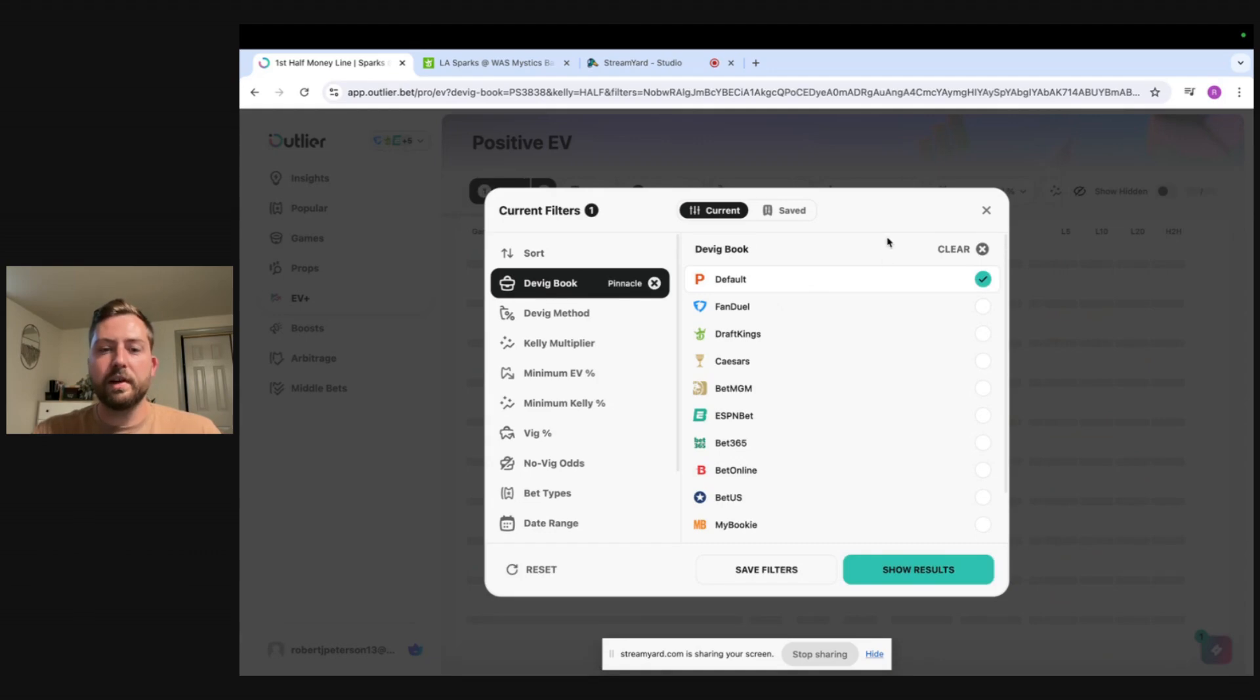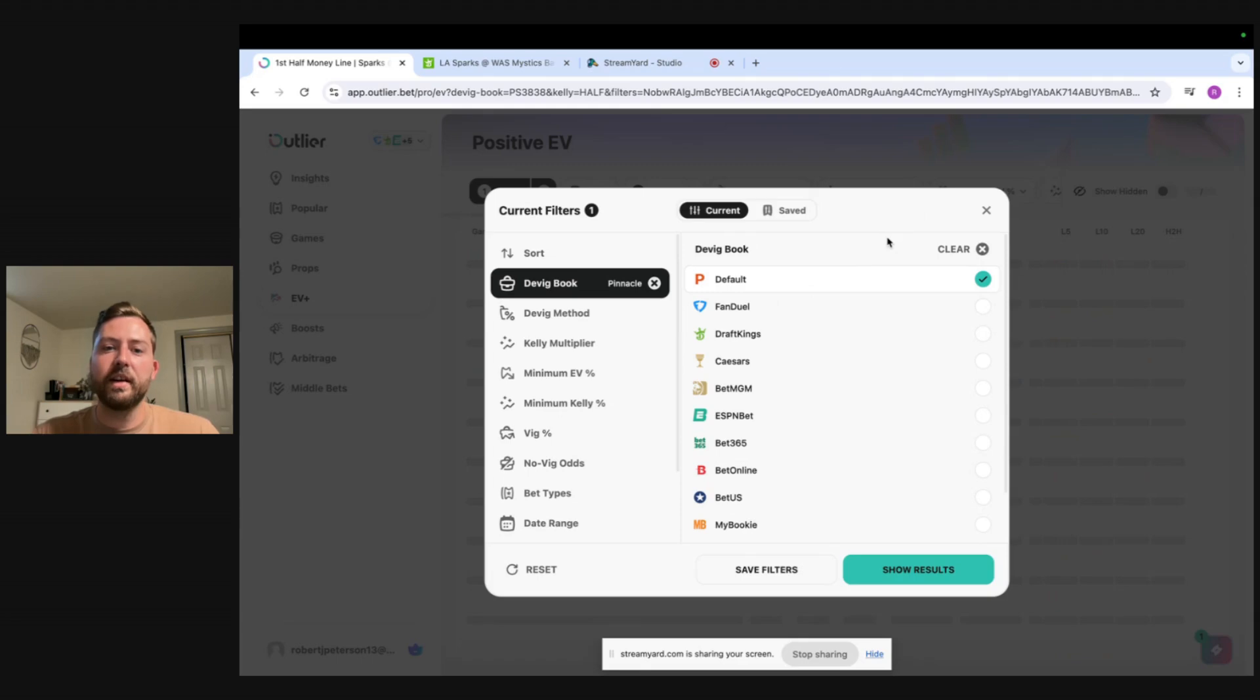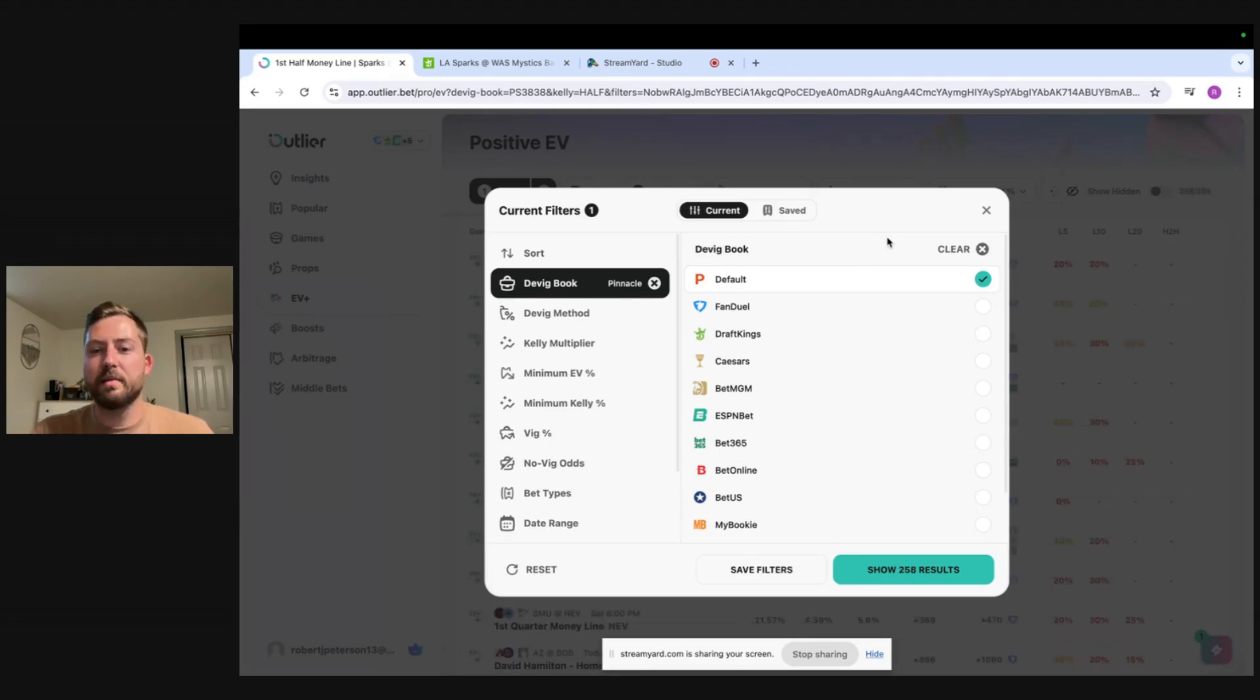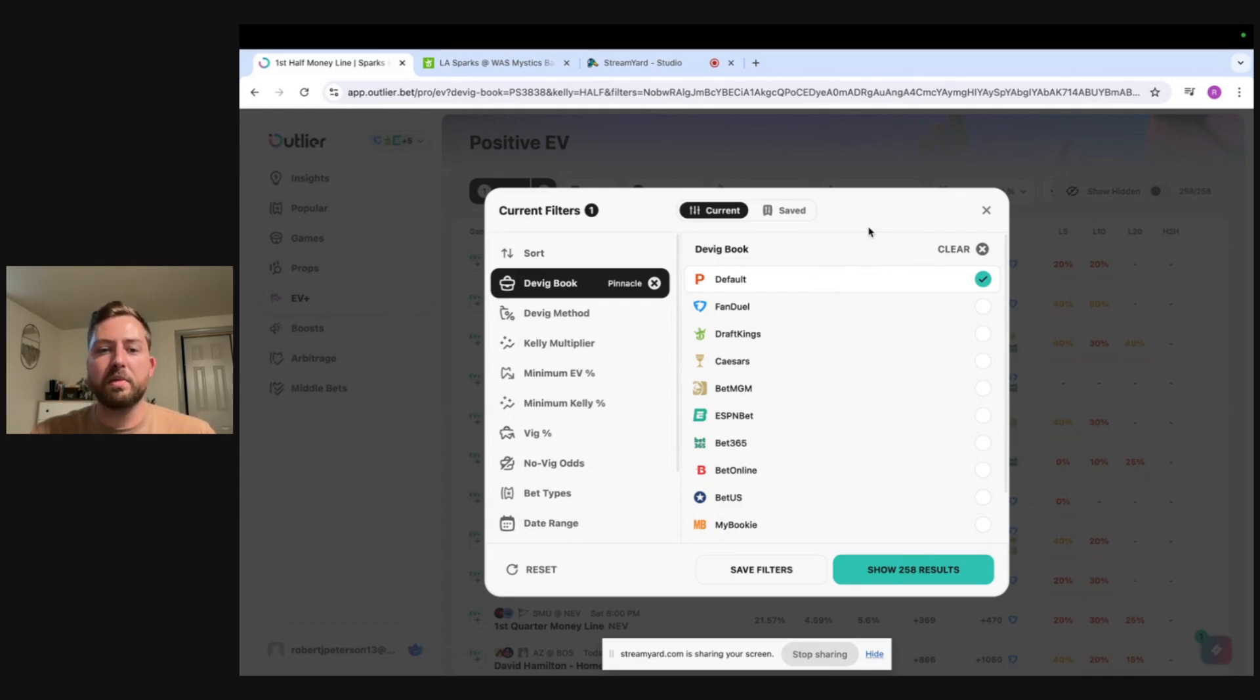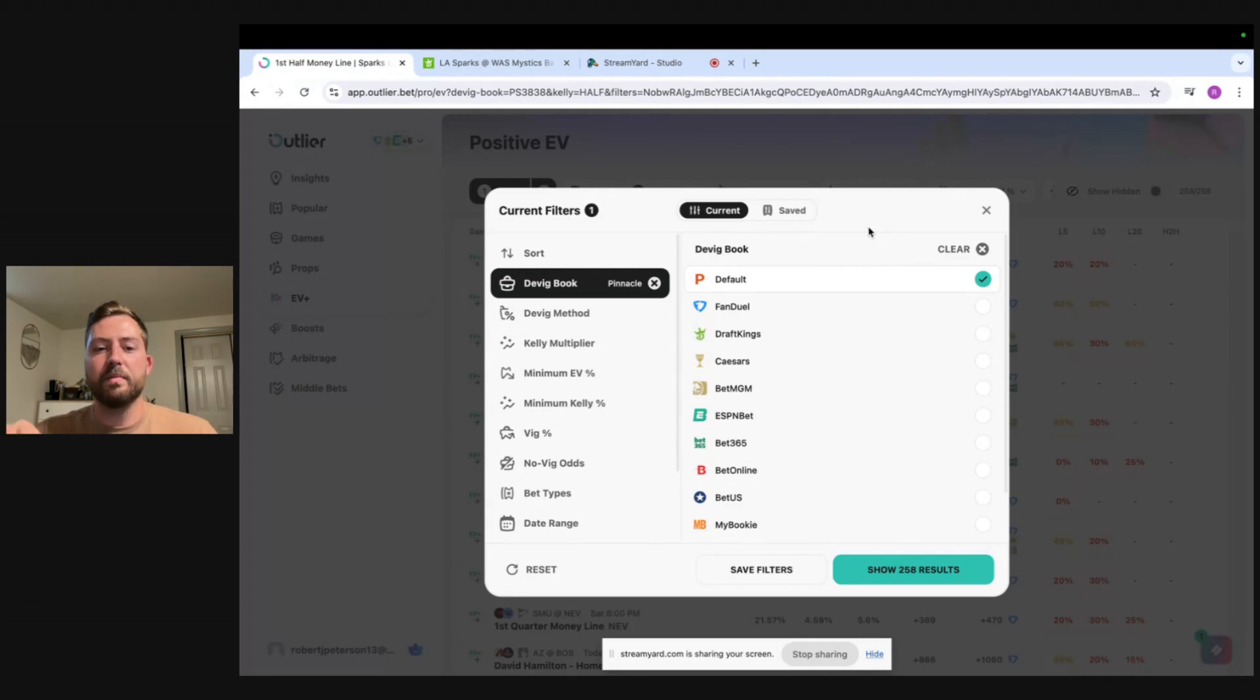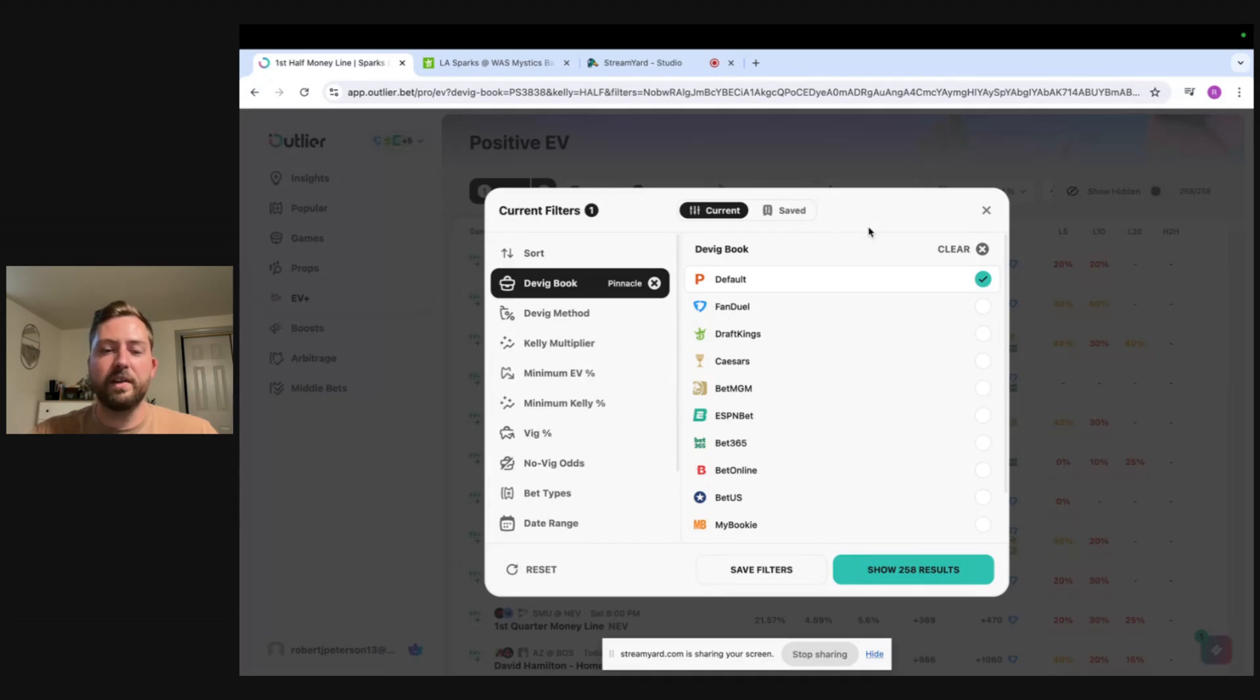I always recommend starting there especially on main lines where Pinnacle can take very high amount of limits that means a lot of people are betting into them which makes their lines more sharp. So I always start with Pinnacle especially with main lines. If you start getting into player props we can start DVIGing with different books but DVIG with Pinnacle is set as the default and it's basically the bread and butter of positive EV sports betting.